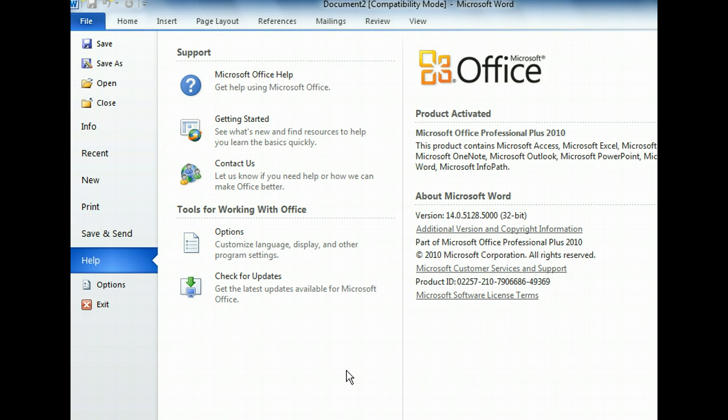The Options button, below Help in the left pane, is important because it provides access to program settings you might want to customize. Let's take a quick peek at it now.